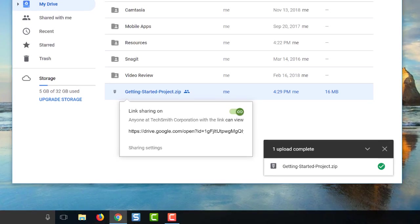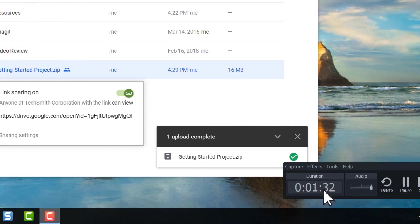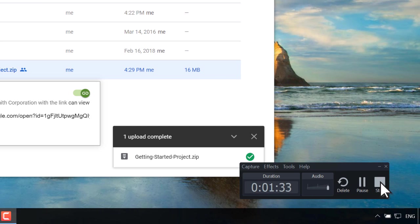When you're finished recording, click the Camtasia recorder icon, then the stop button. And if you're not happy with your recording, choose delete to try again.